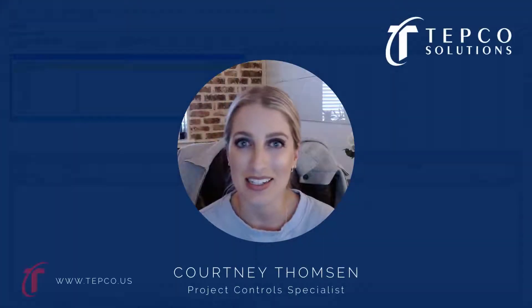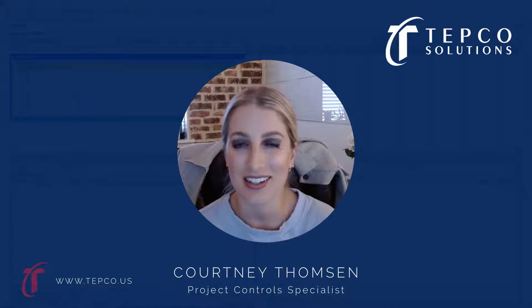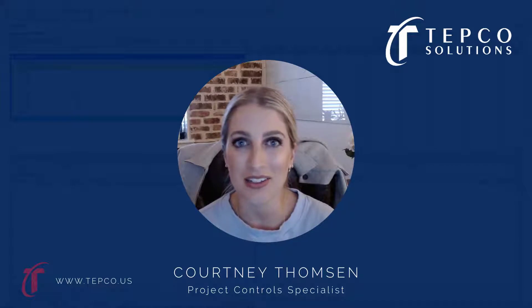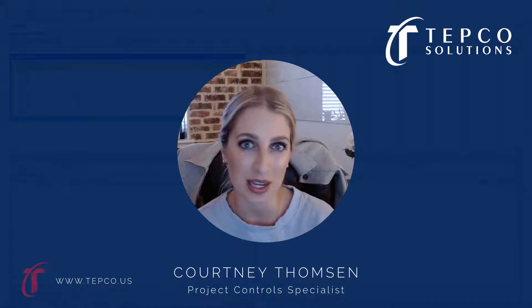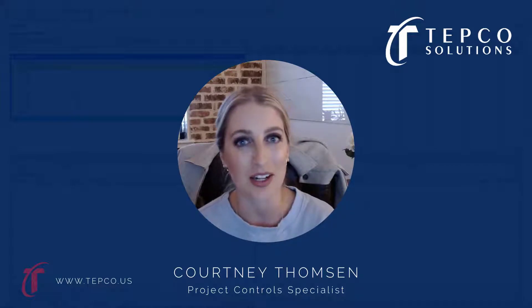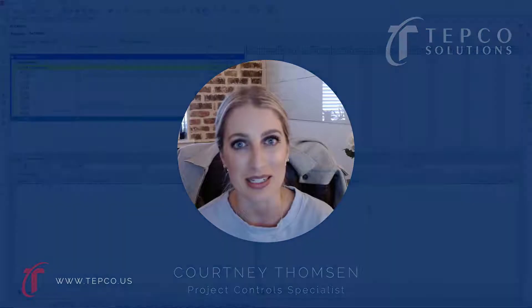Welcome to our P6 video tutorial series. Today we're going to be taking a look at all the different ways that we can tie logic within P6.